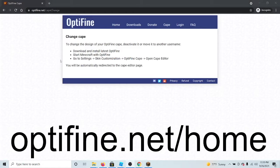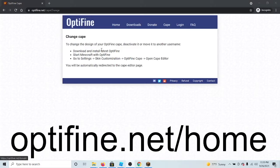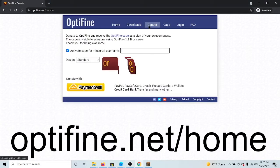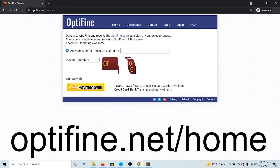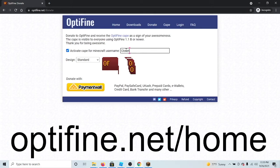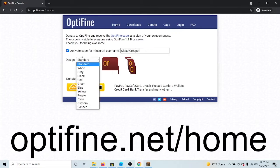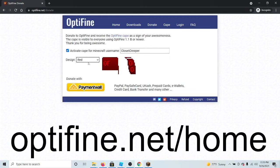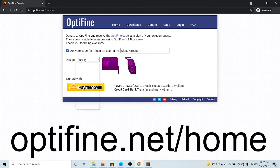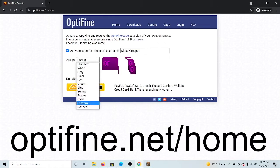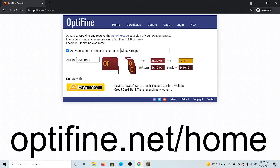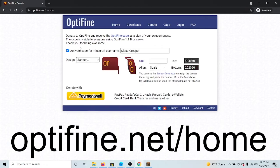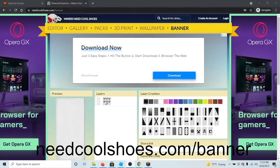Let's say you don't have the cape already. Then what you're going to want to do is click on donate. Then all you have to do is put in your Minecraft username, click on whatever cape you might want. Please note you can change this later. You can also make a custom one or a banner one if you would like.